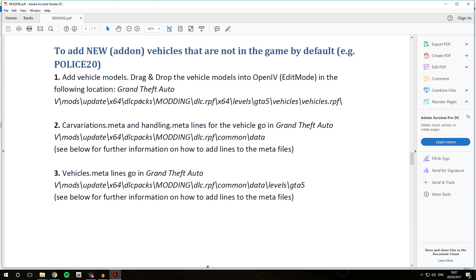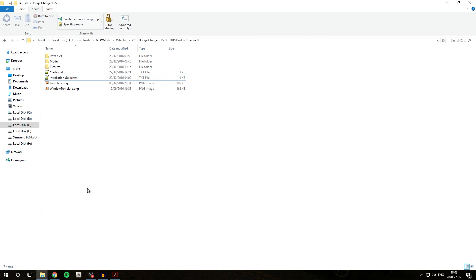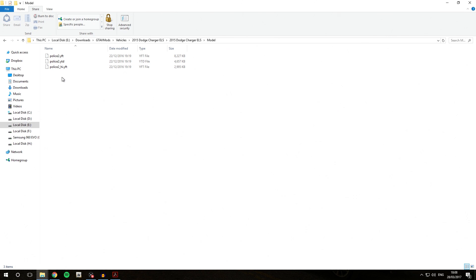The first thing we are going to have to do is add the vehicle models. Drag and drop the vehicle models into OpenIV in the following location. To do that we are going to the vehicle download, going into the model folder — as you can see all the model files are contained in this folder. Now, because we are going to be installing these models not in the slot it was intended for, which is police2, but in an add-on slot or custom slot, we are going to be renaming the files.